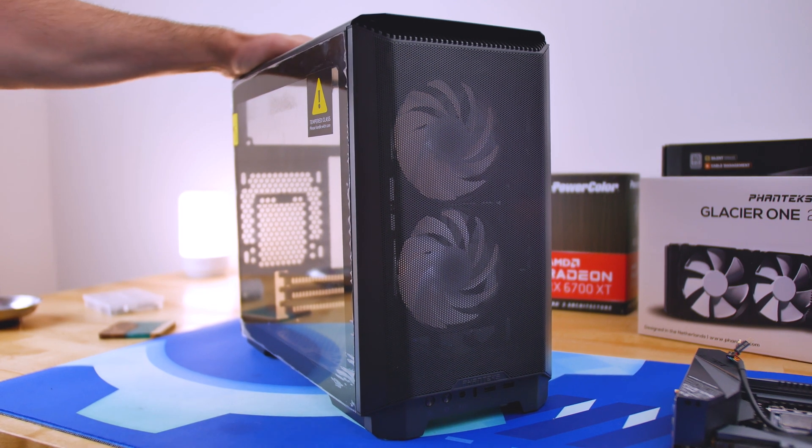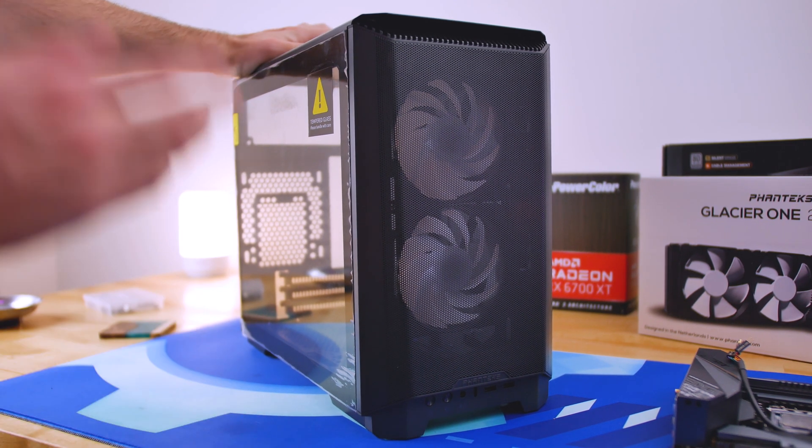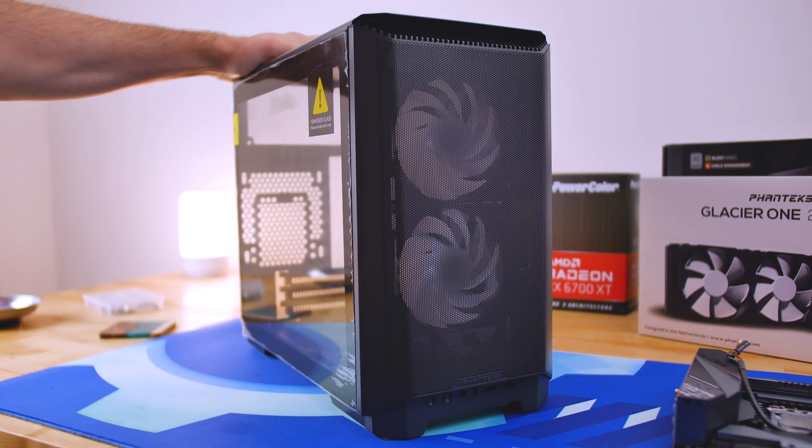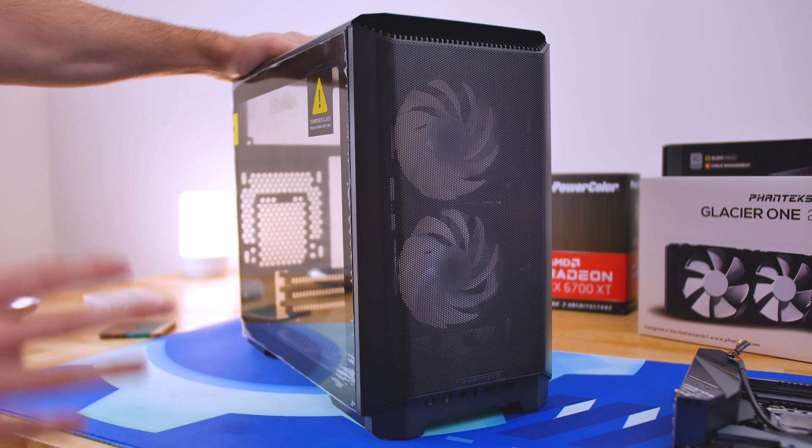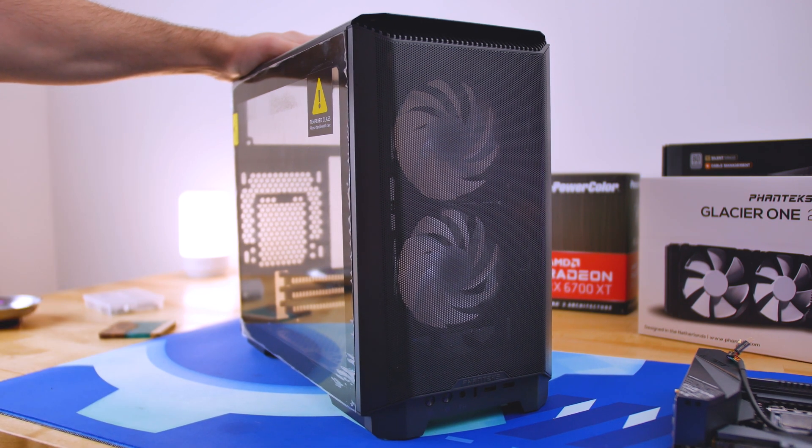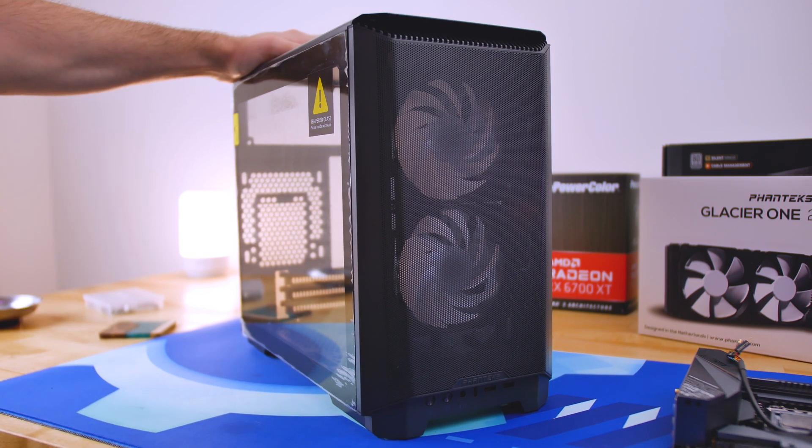Welcome back to the workshop. Today we're going to learn how to build inside the Phanteks P200A, which is a versatile small compact case meant for mini ITX.